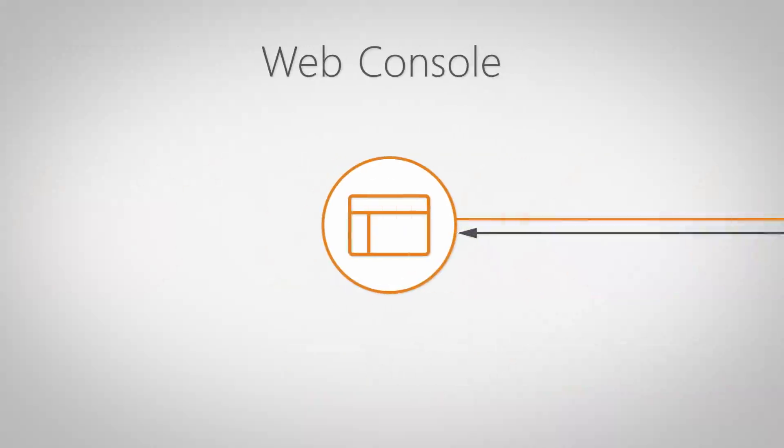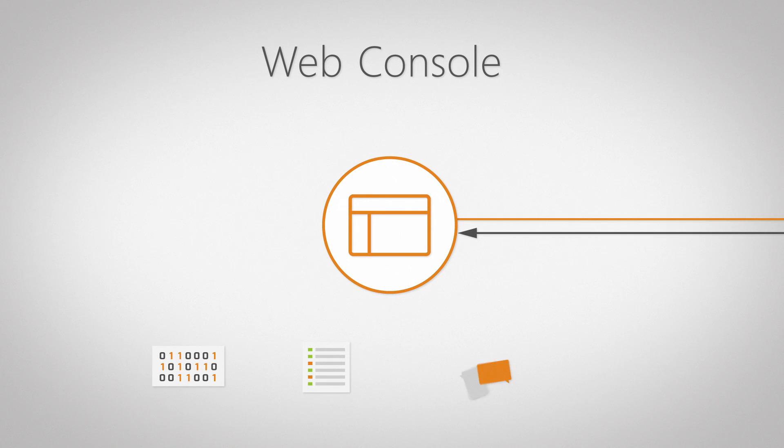The web console displays scanned and custom data, reports, helpdesk data, and settings in a comprehensible way and allows you to make changes to them.